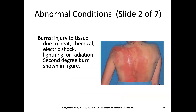Burns — there are three degrees. A first degree burn is the least, like getting a sunburn where your skin gets red. A burn is an injury to tissue due to heat, chemical, electrical shock, lightning, or radiation. This shows a second degree burn — thankfully they didn't show a third degree burn because those are brutal.